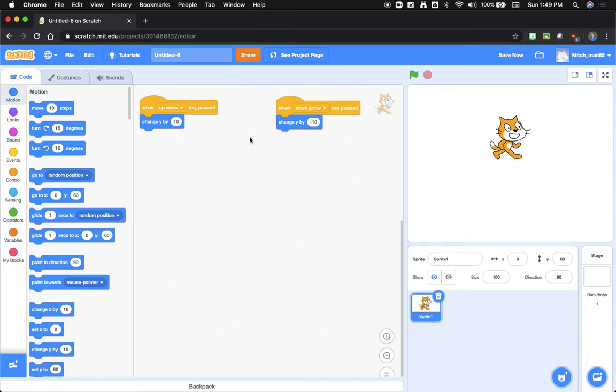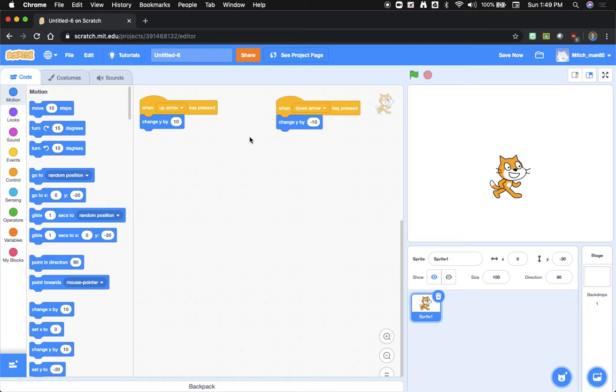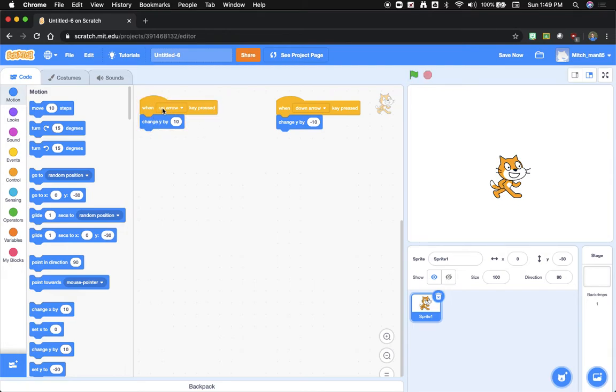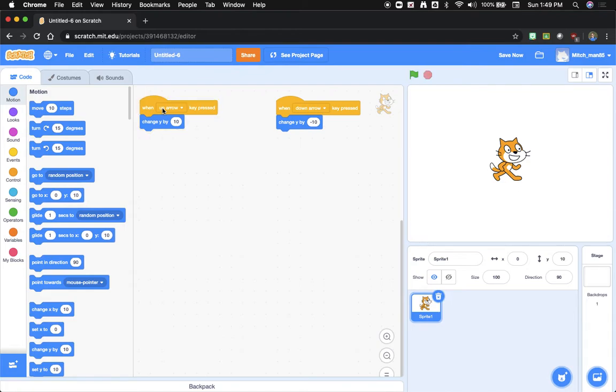So now when I move the down arrow, there it goes. You'll see something else interesting happens. Watch the box right here when I press the up arrow. You'll notice it flashes, and it's got a yellow outline around it.